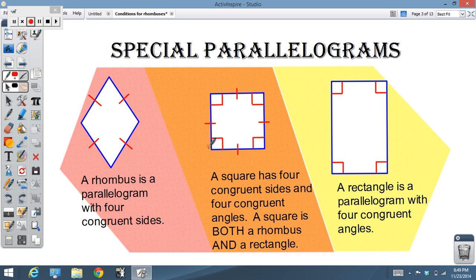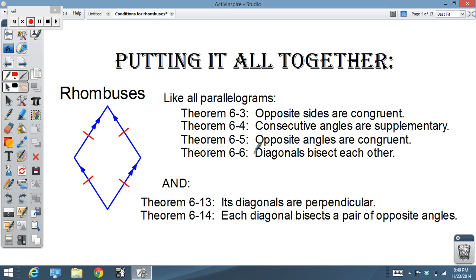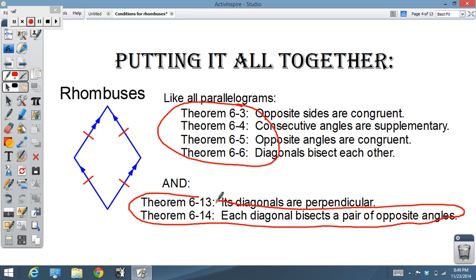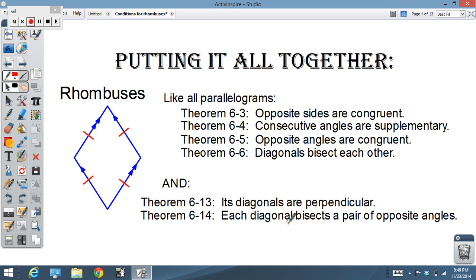Looking at our summary sheets — when we put it all together, rhombuses behave just like any other parallelogram, and we know those properties were true for all parallelograms. Plus, rhombuses had a couple of unique properties: diagonals are perpendicular, and each diagonal bisects a pair of opposite angles.